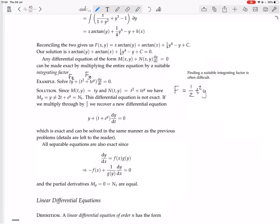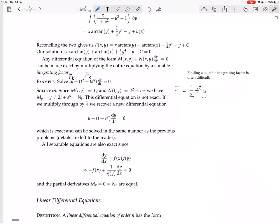The fy term is t squared plus t e to the y. When you integrate in terms of y, you get t squared y — but we only have half t squared y. You might think to add an extra term of half t squared y, but you can't do that because when you differentiate to get ft, that term will also be there. So this is not going to work — this differential equation is not exact.